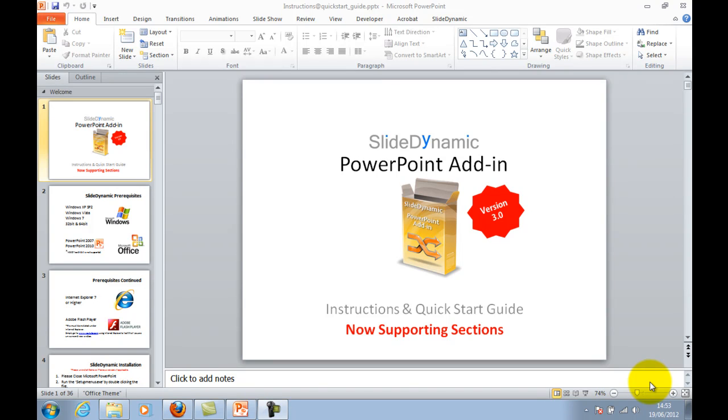Hi, my name is Tim at SlideDynamic and this is a very quick tutorial of the new feature of our SlideDynamic PowerPoint add-in that leverages the sections in PowerPoint 2010 and uses those sections to build completely automatically non-linear on-slide navigation.